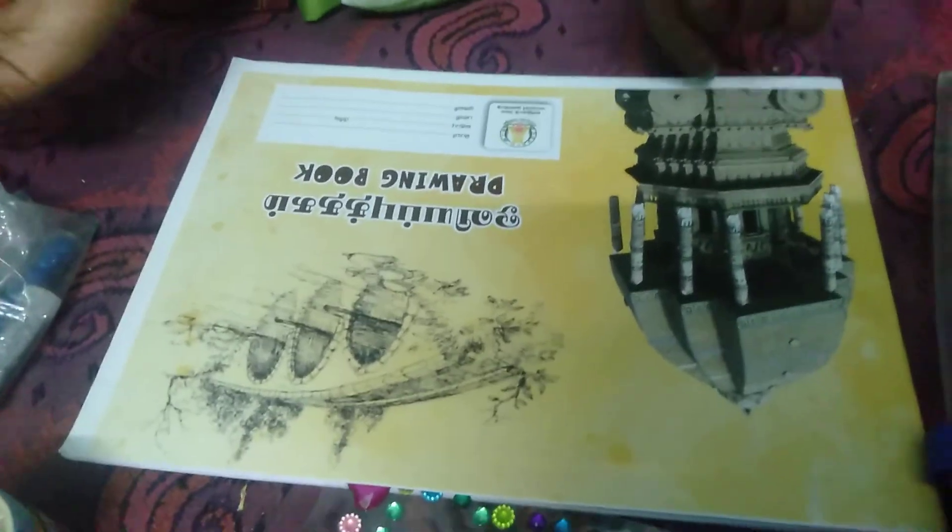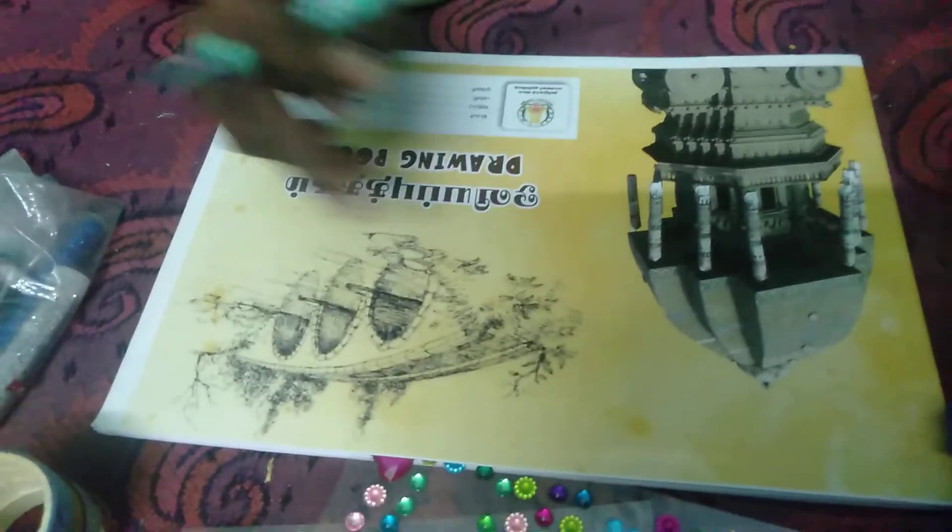Hi friends! In this video, I'm going to show you a drawing book.